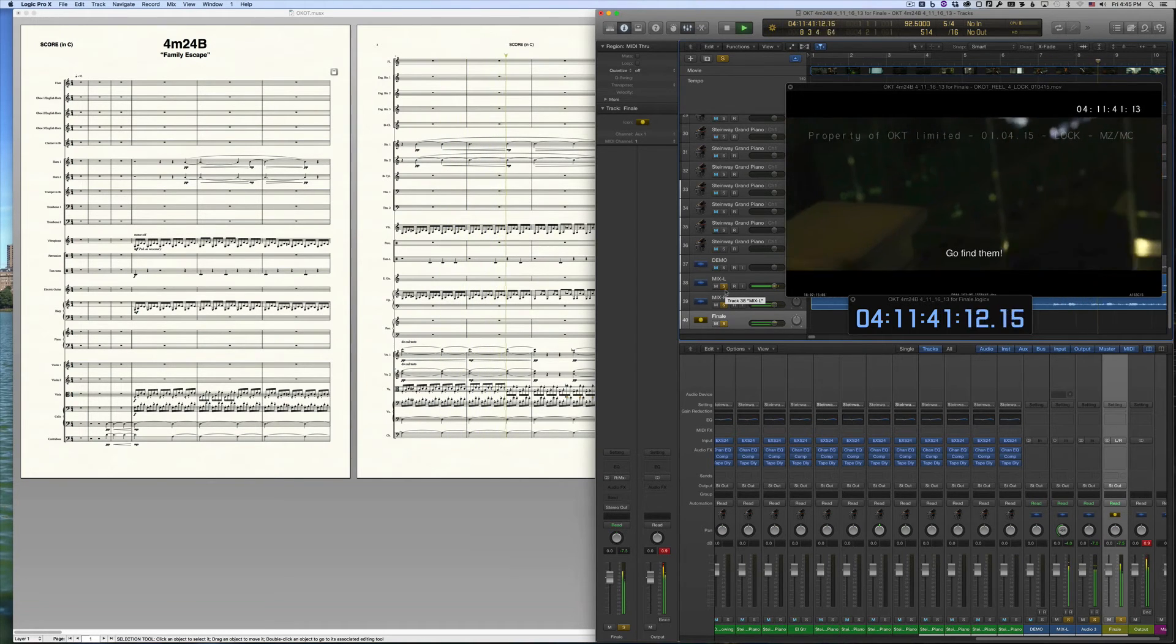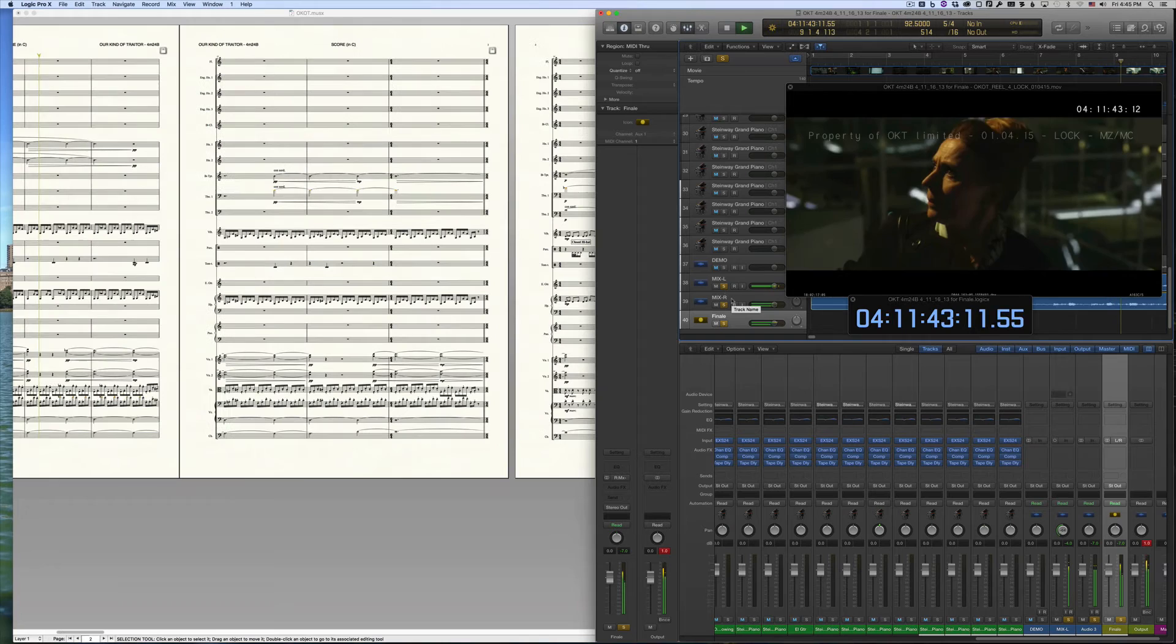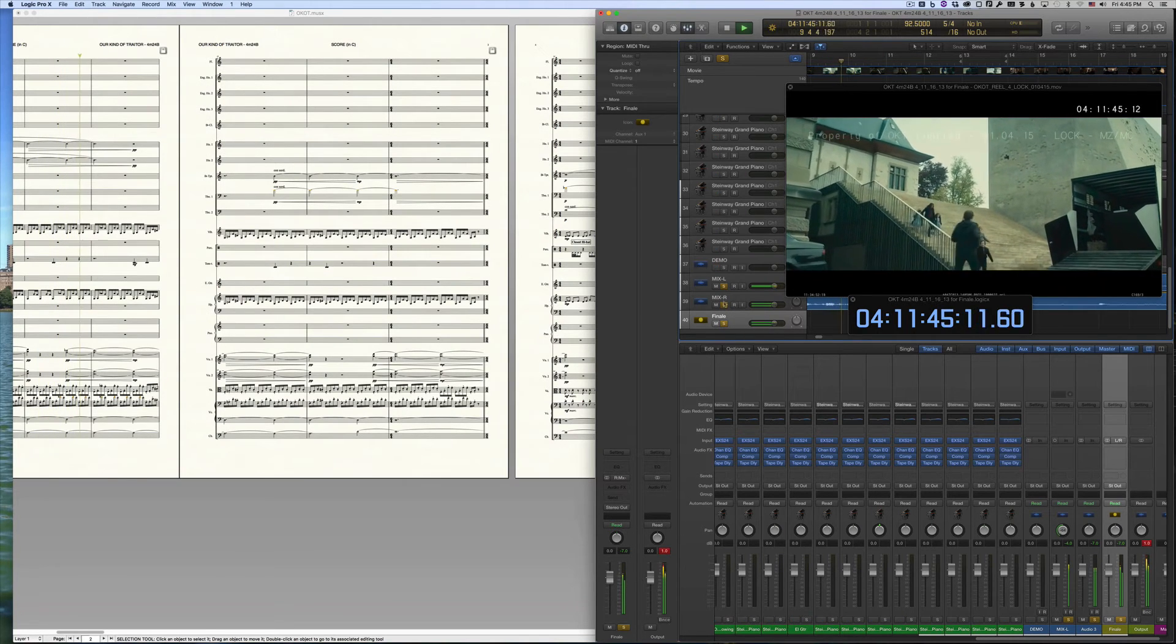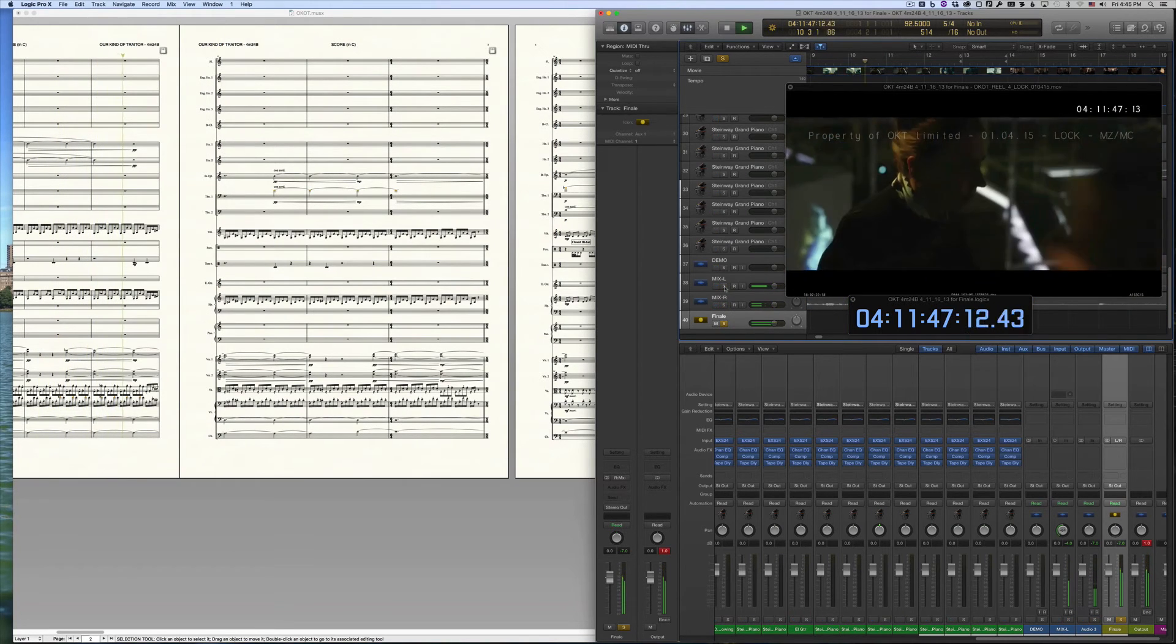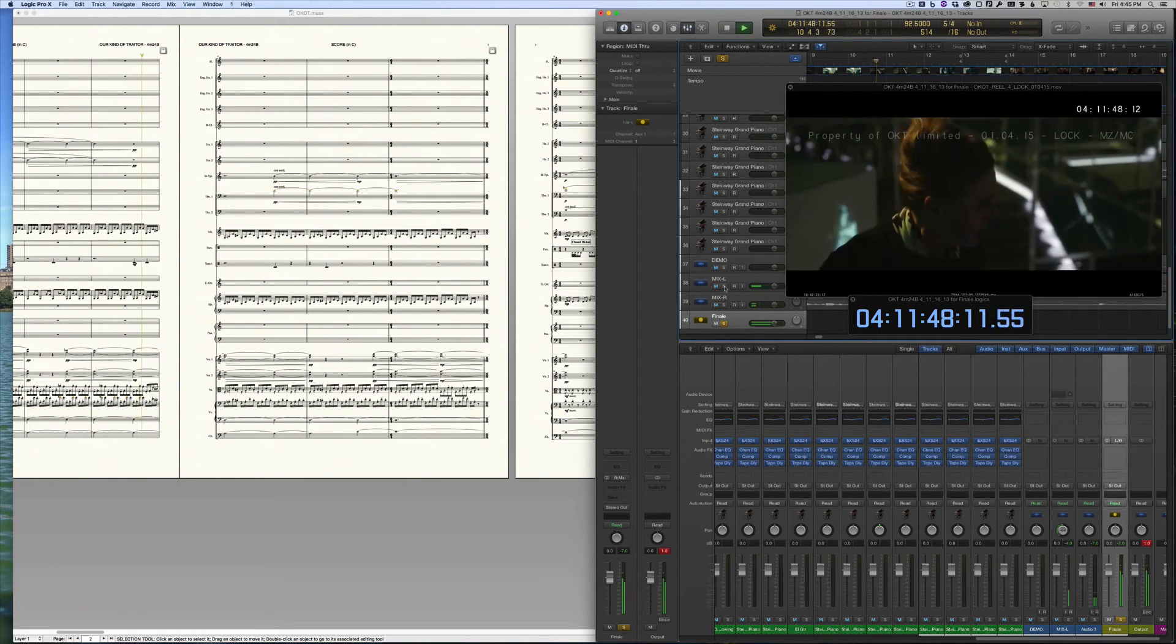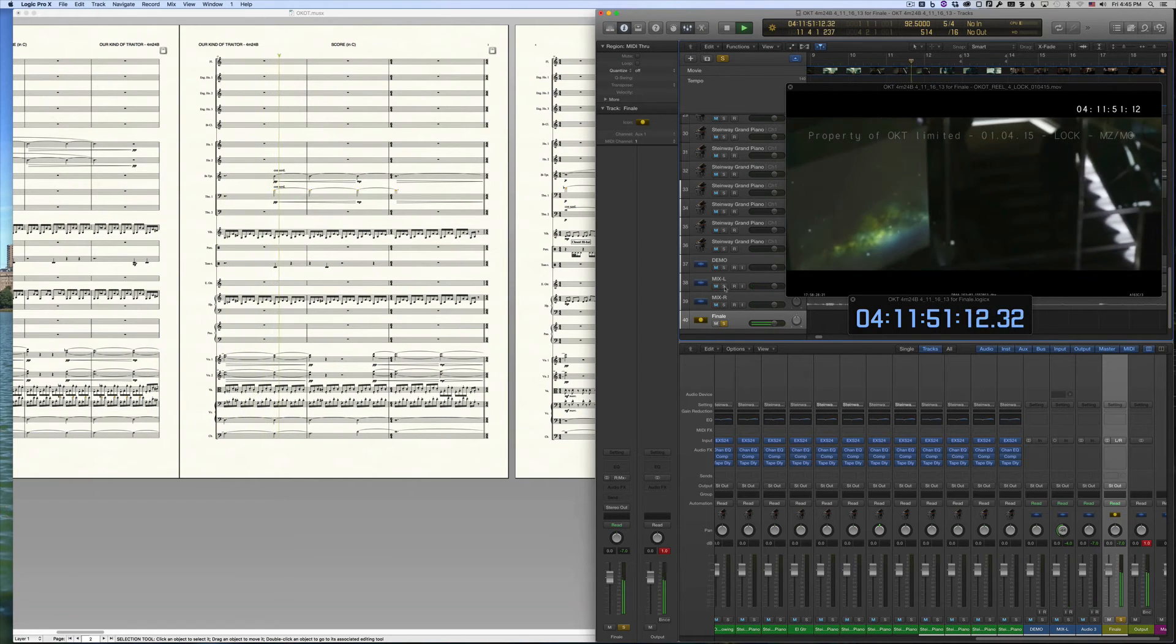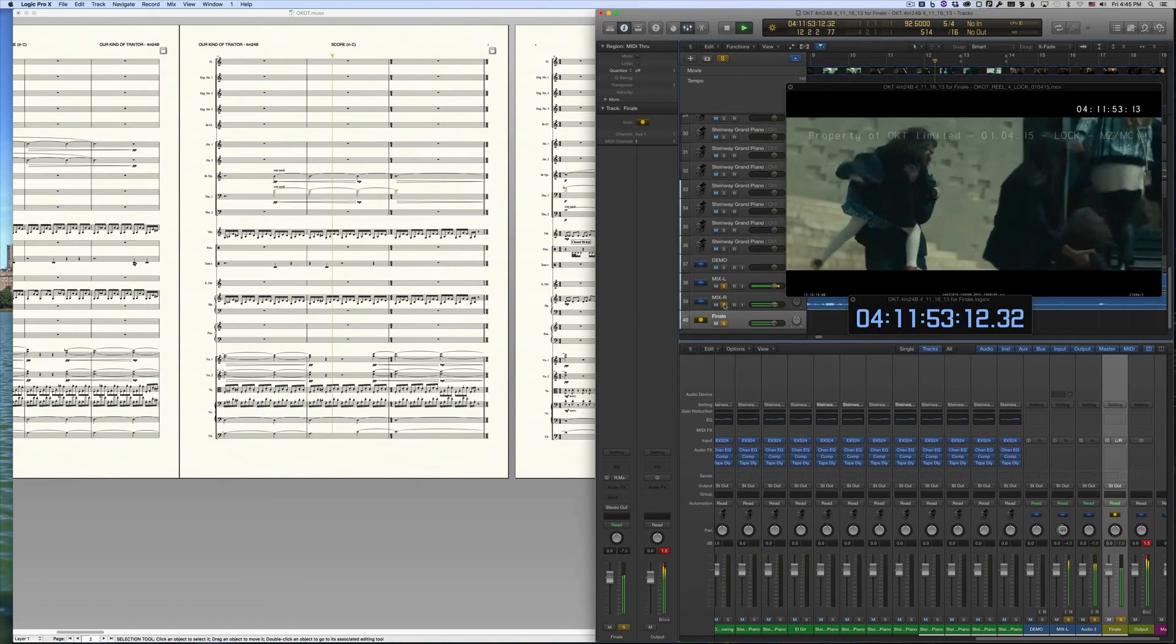Right now we've got the audio mix from Logic and the Finale track playing simultaneously. If we unsolo the audio in Logic, we'll just hear the Finale audio output.